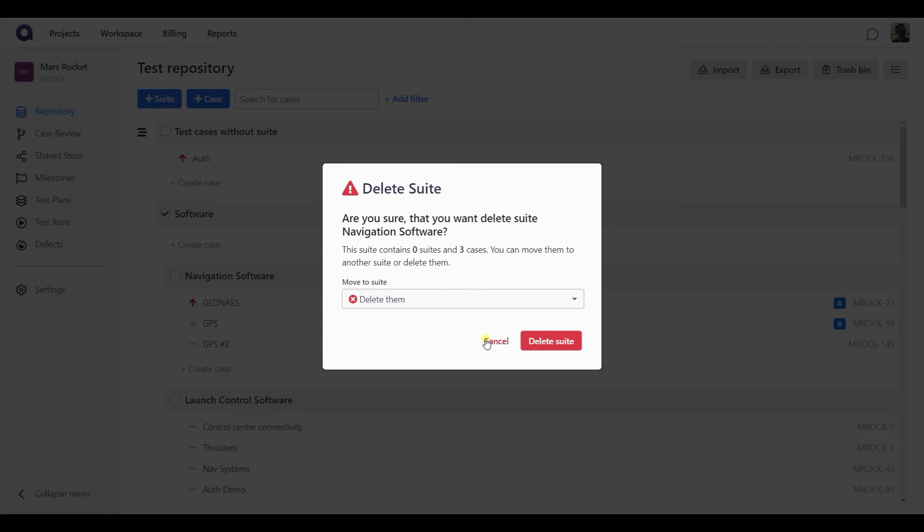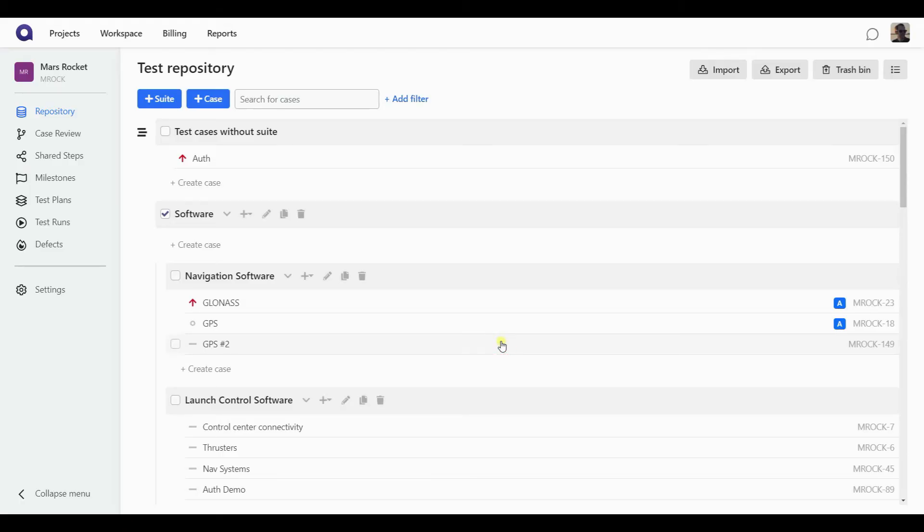Rather, if you made it by accident, if you've done that action by accident, you will need to recreate the suite from scratch, and then you can put the test cases back into it.